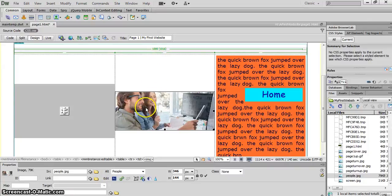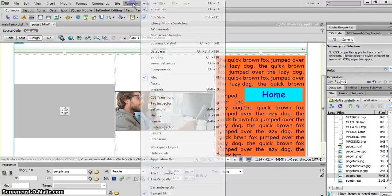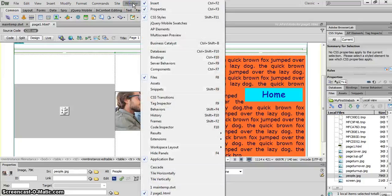I now want to make a behavior on this picture, which will enable me that when we click on the picture, for something to happen. So this is window and behaviors.